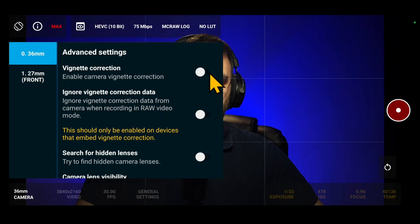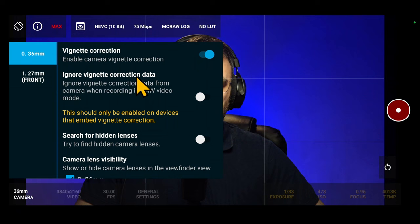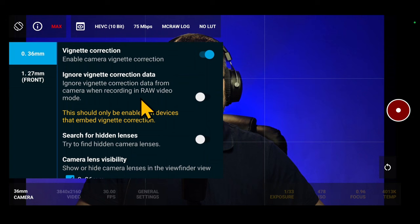This happens because some lenses have darker corners so the camera adjusts for that. Ignore vignette correction data. This option normally should be always off. Enable it only on devices with embedded vignette correction to avoid overdoing the correction.